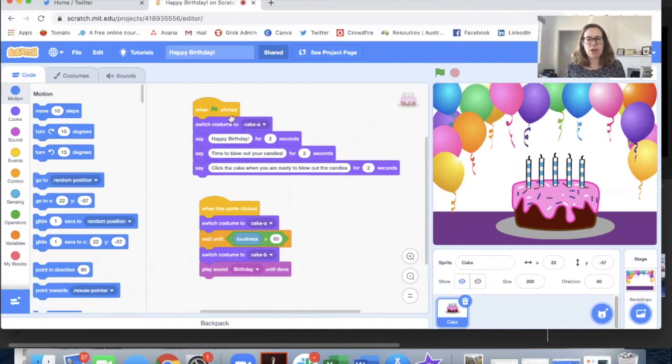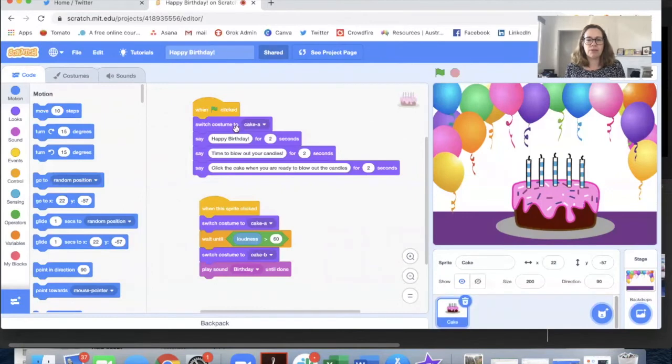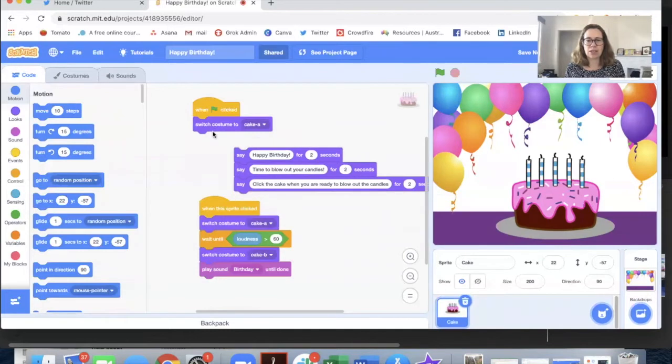The first part of the code is a sequence of instructions that runs from top to bottom, same every time. The first one is a bit of a setup step that switches the costume of the cake to the version with candles.